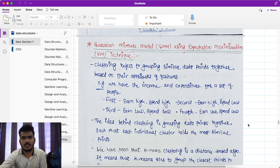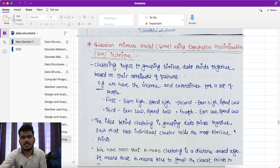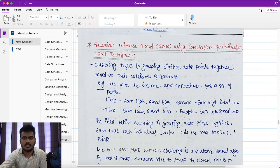The algorithm is called GMM — Gaussian Mixture Model — using the Expectation Maximization technique. GMM has a formula, but we have to go deeper into the process of thinking about the Gaussian Mixture Model.